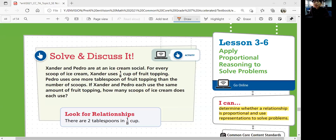Hi, this is Pre-Algebra Lesson 3-6, Applying Proportional Reasoning to Solve Problems. In this lesson, we'll determine whether a relationship is proportional and use representations to solve problems. Let's look at solve and discuss it.